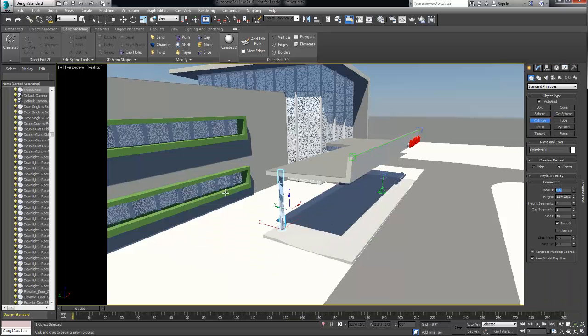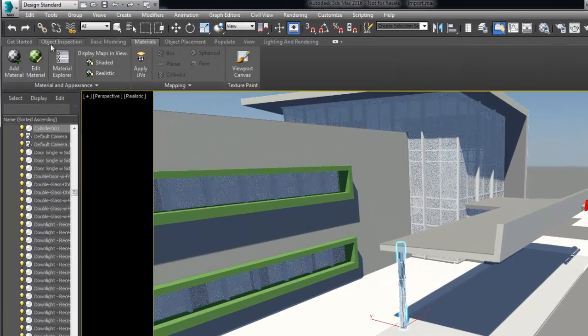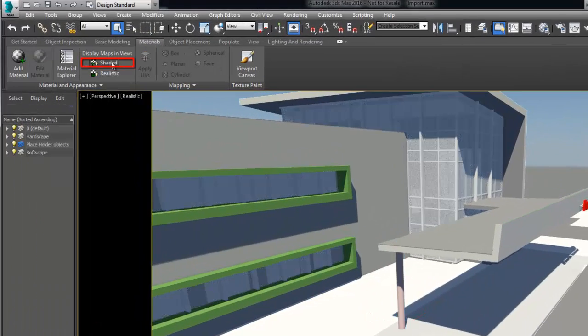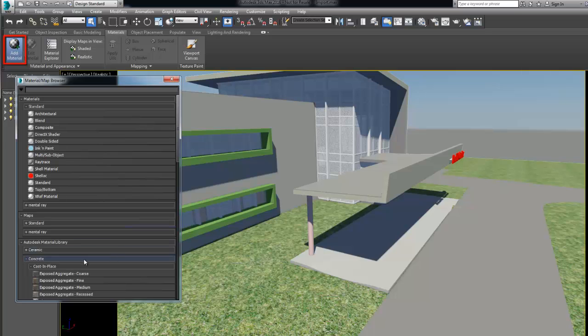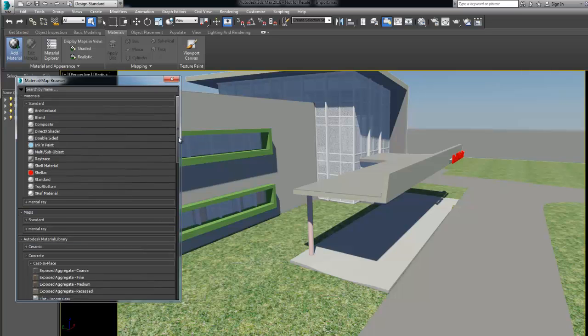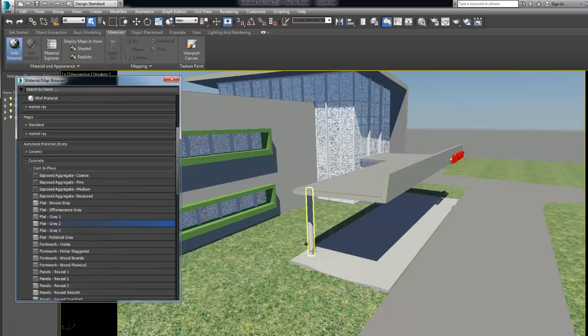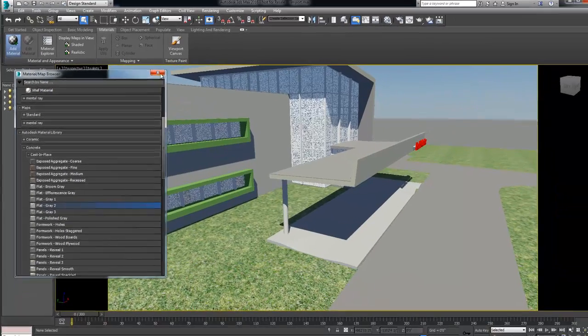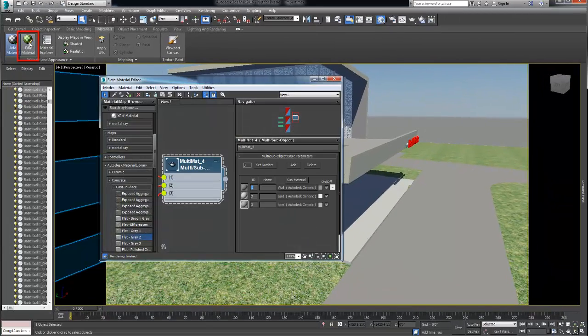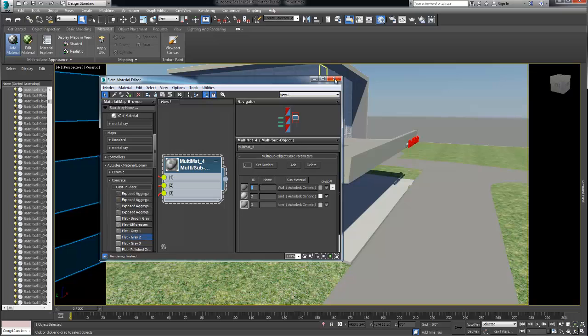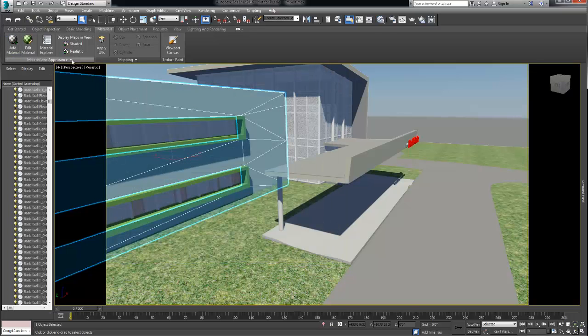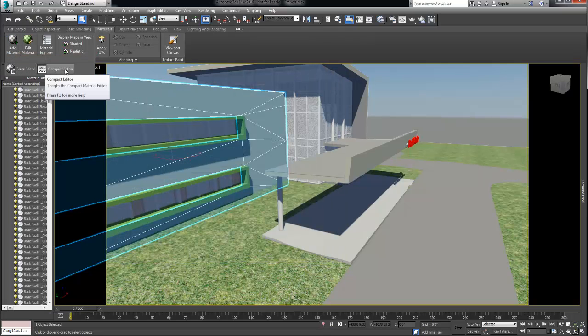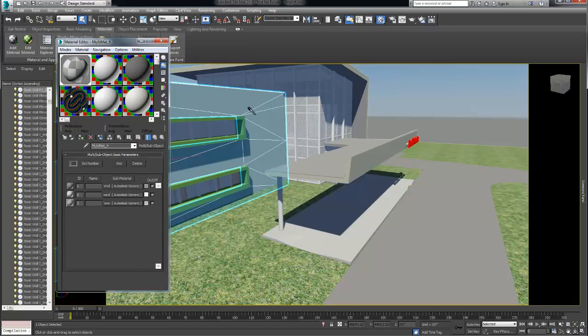Then under the material tab we turned on display shaded maps to get visual feedbacks of our materials and started to add and edit the materials of our model. When editing the materials the slate material editor will open by default. It is a great tool to learn as it offers great flexibility for editing however it can be daunting at first for new users.